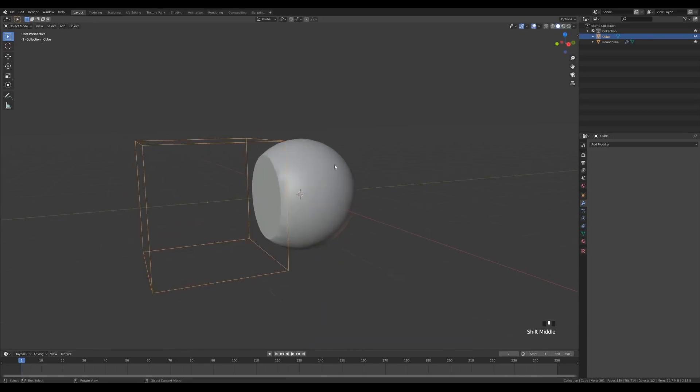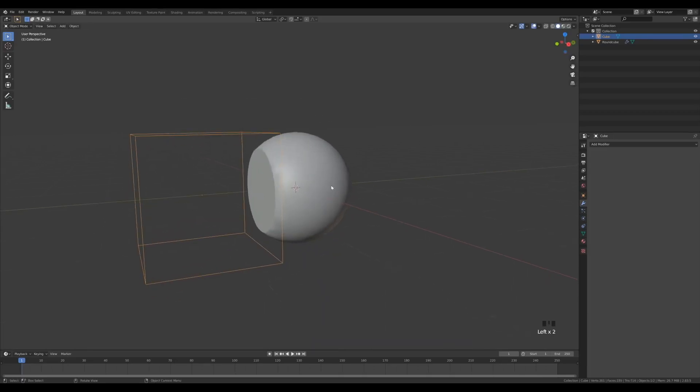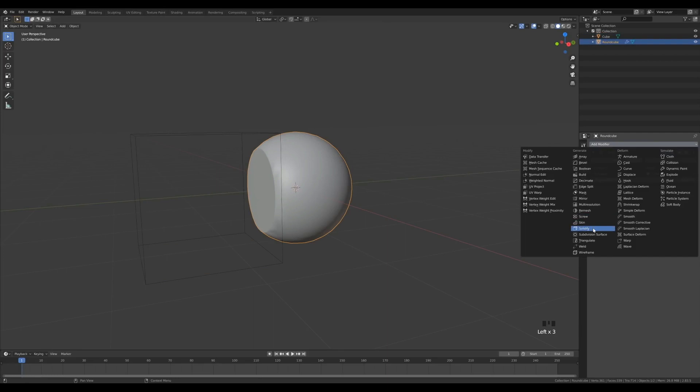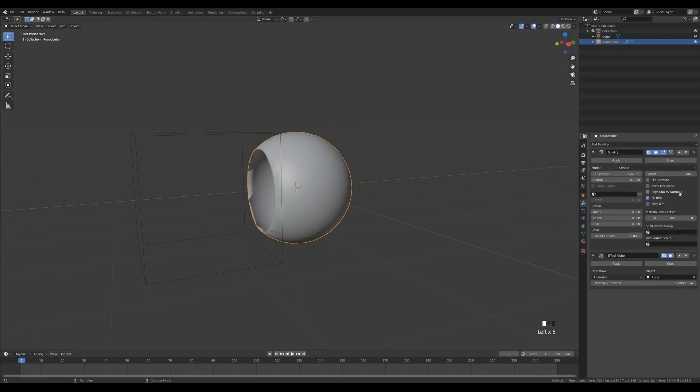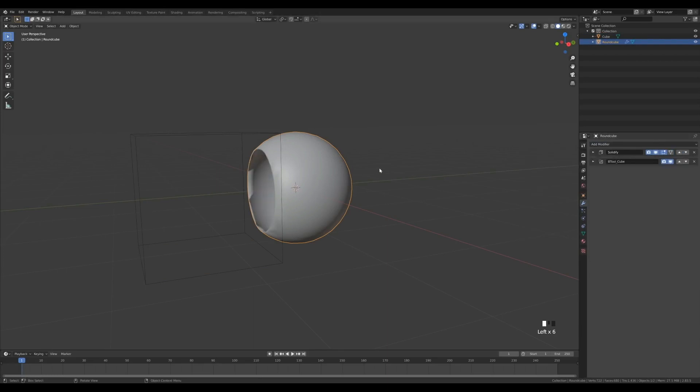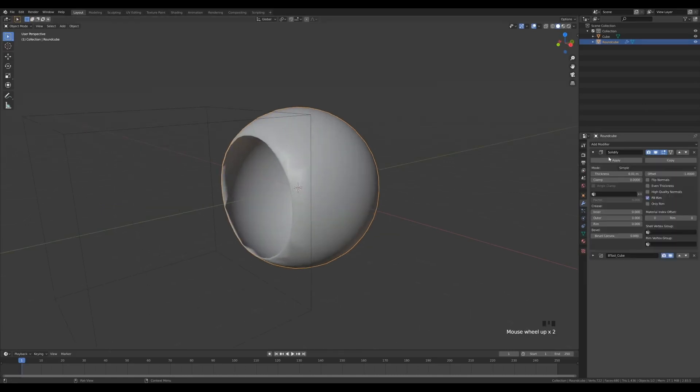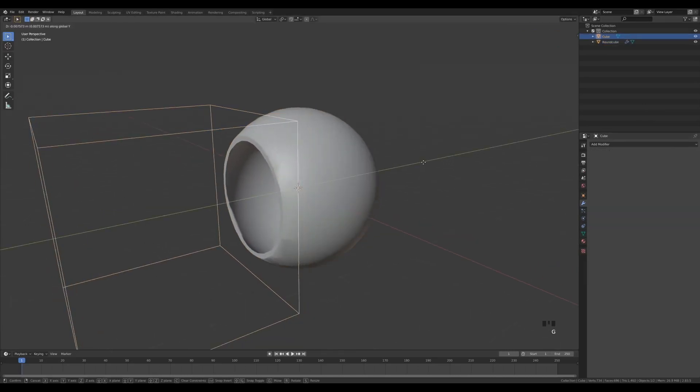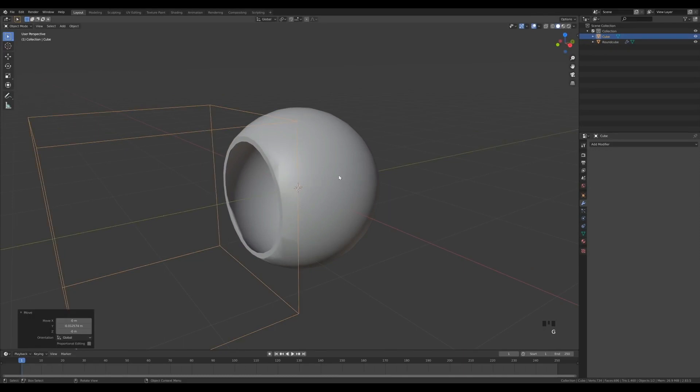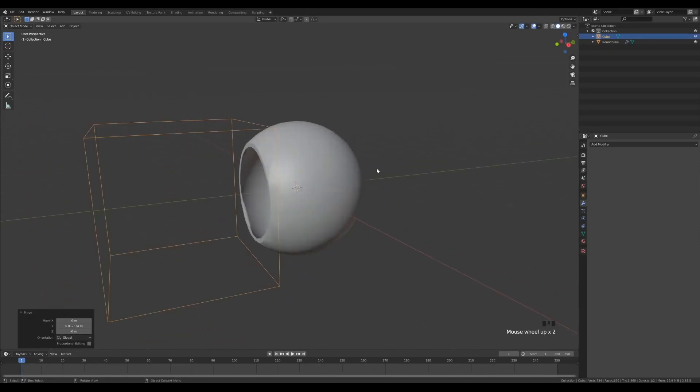Boolean operations are used heavily in hard surface projects. Their main drawback is that they create really bad topology, so working with them in a game character, for example, will require you to do some retopology to it.